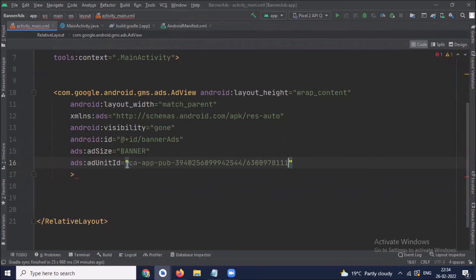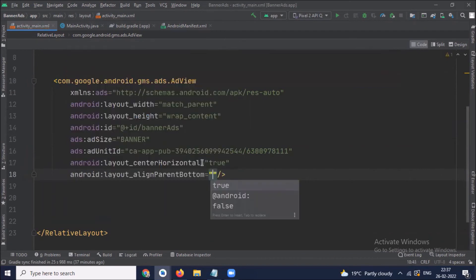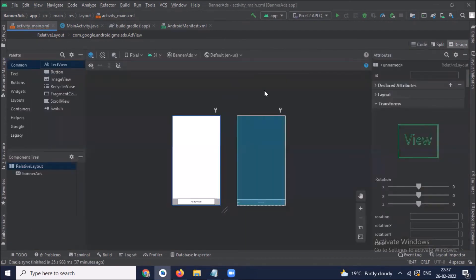Here we paste our ad unit ID that we have created in AdMob. Here you can see we have added a banner ad.